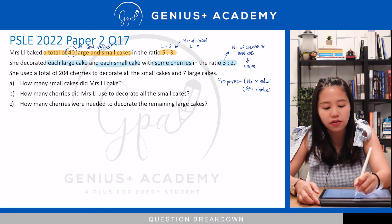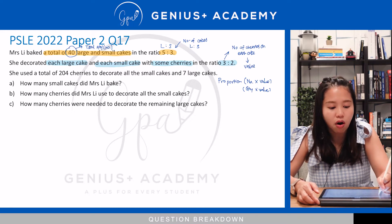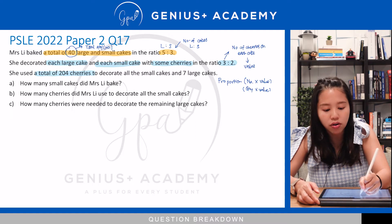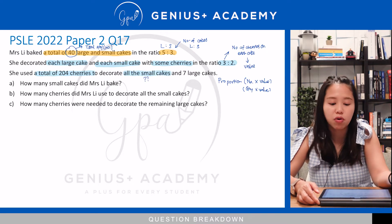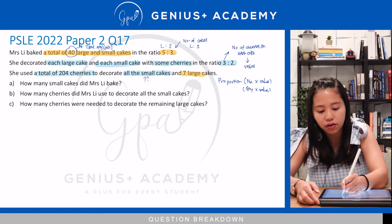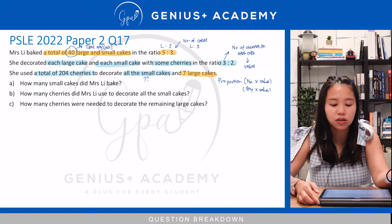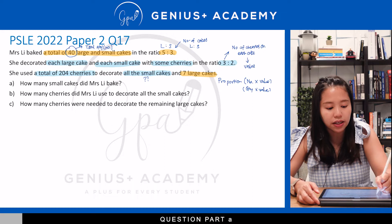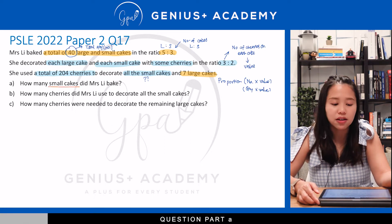Lastly, they gave us a rabbit clue, which is the third sentence: she used a total of 204 cherries to decorate all the small cakes — we do not yet know how many small cakes there are — and they also gave us the number of large cakes used, which is 7. So for question A: how many small cakes did Mrs. Lee bake, and how can we find out the answer?